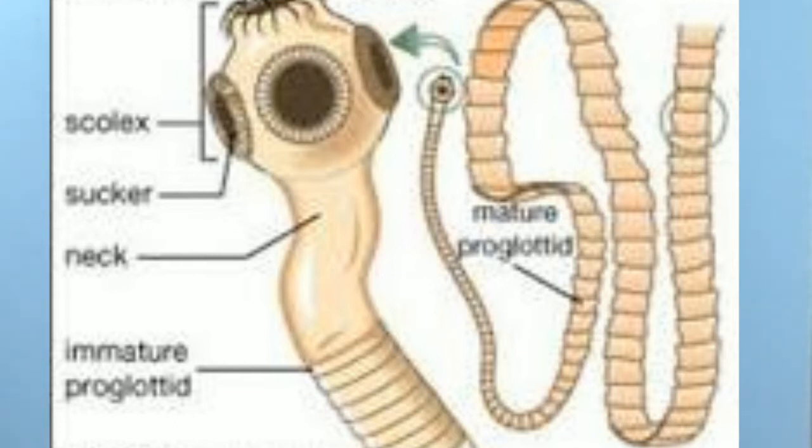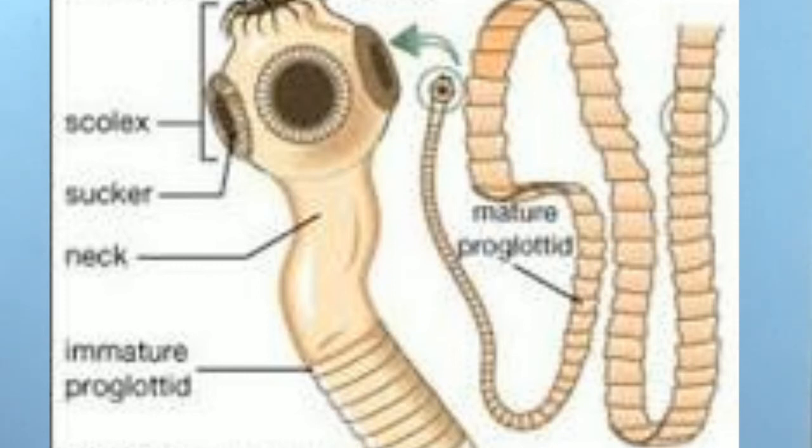Examples include Taenia solium, that is tapeworm, Fasciola hepatica, i.e. liver fluke.